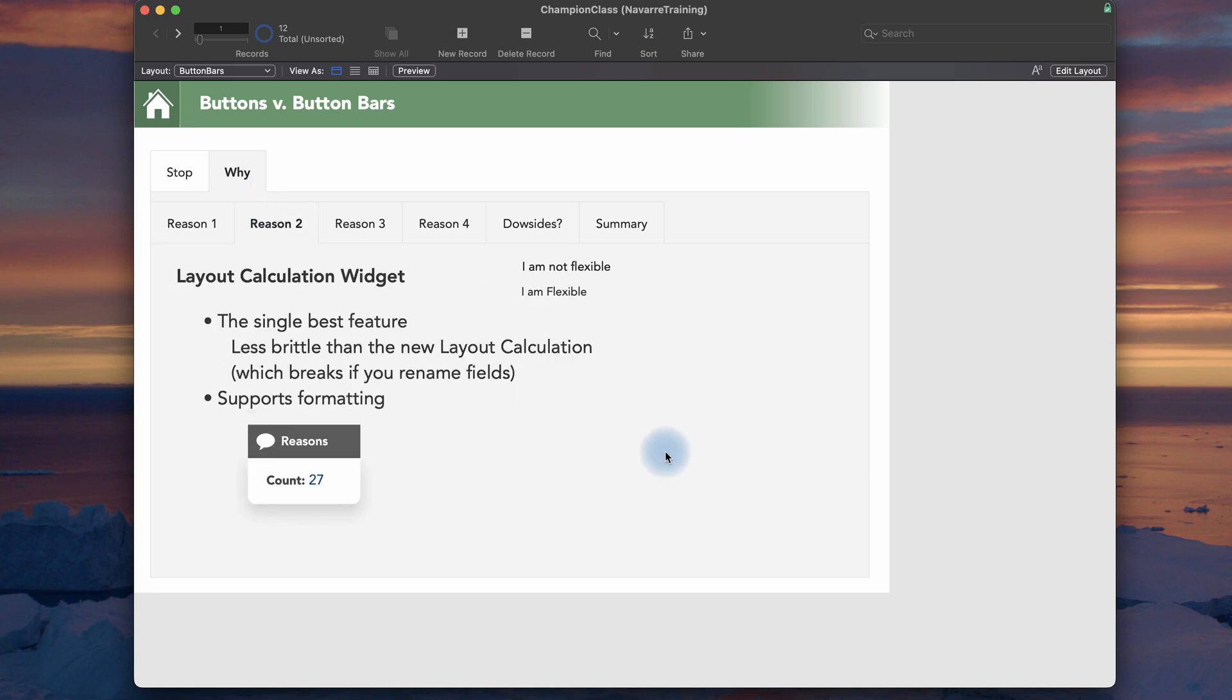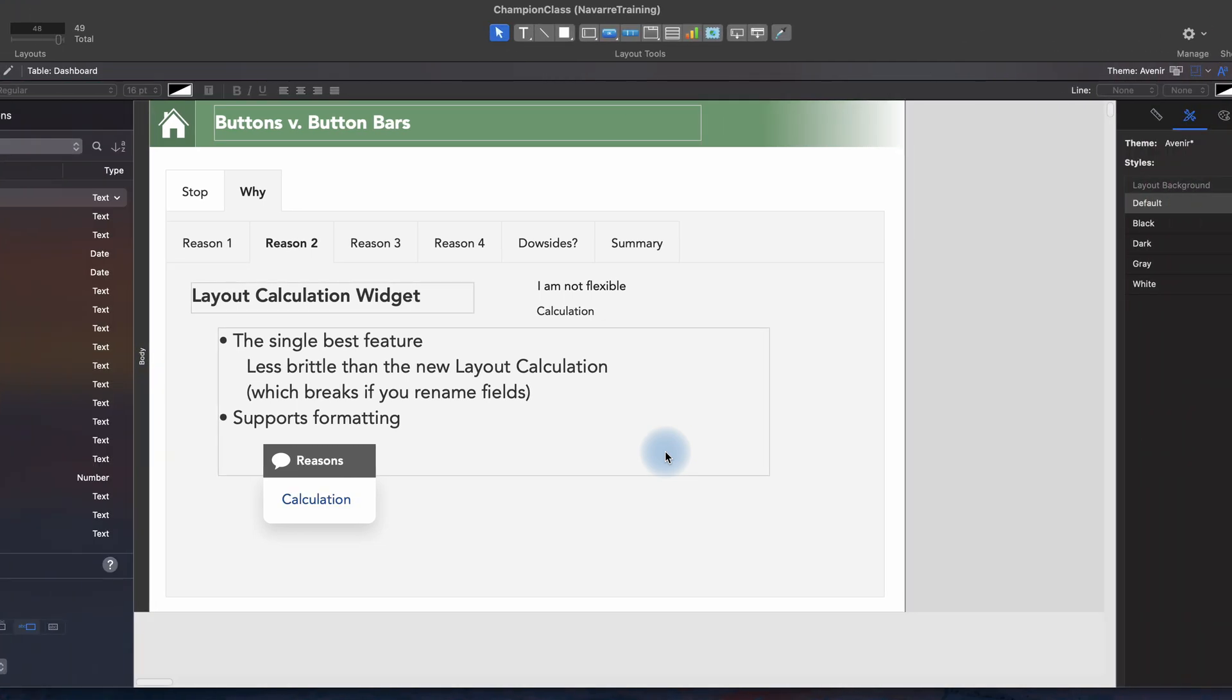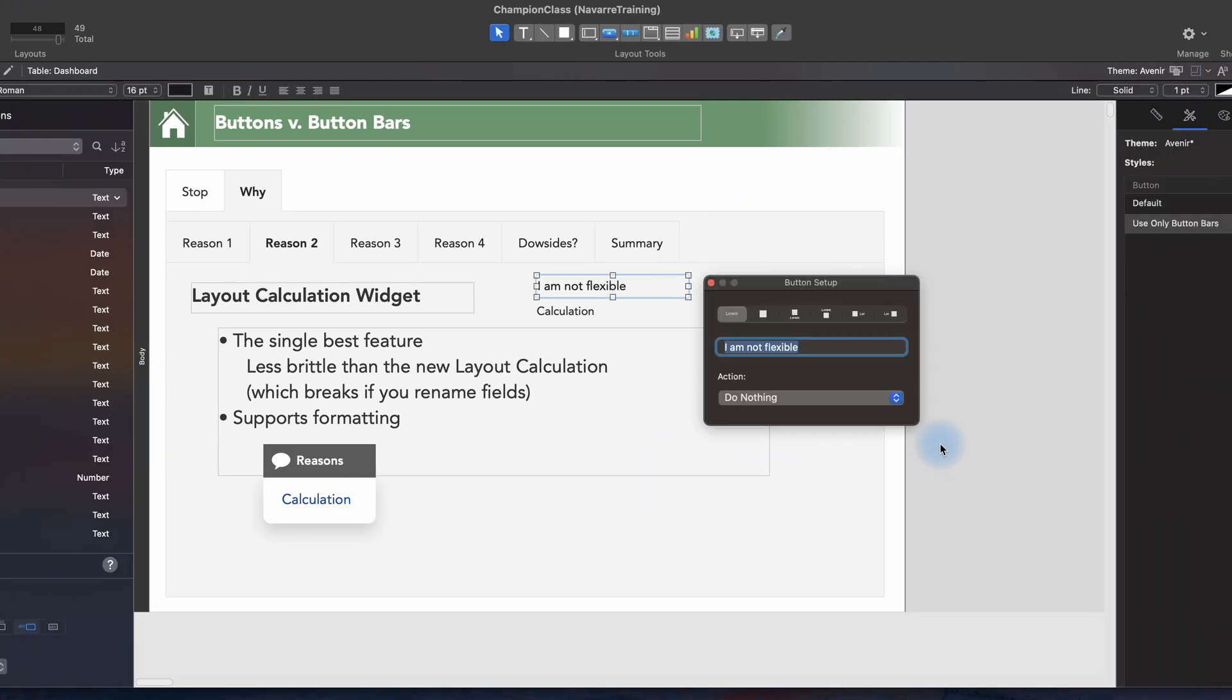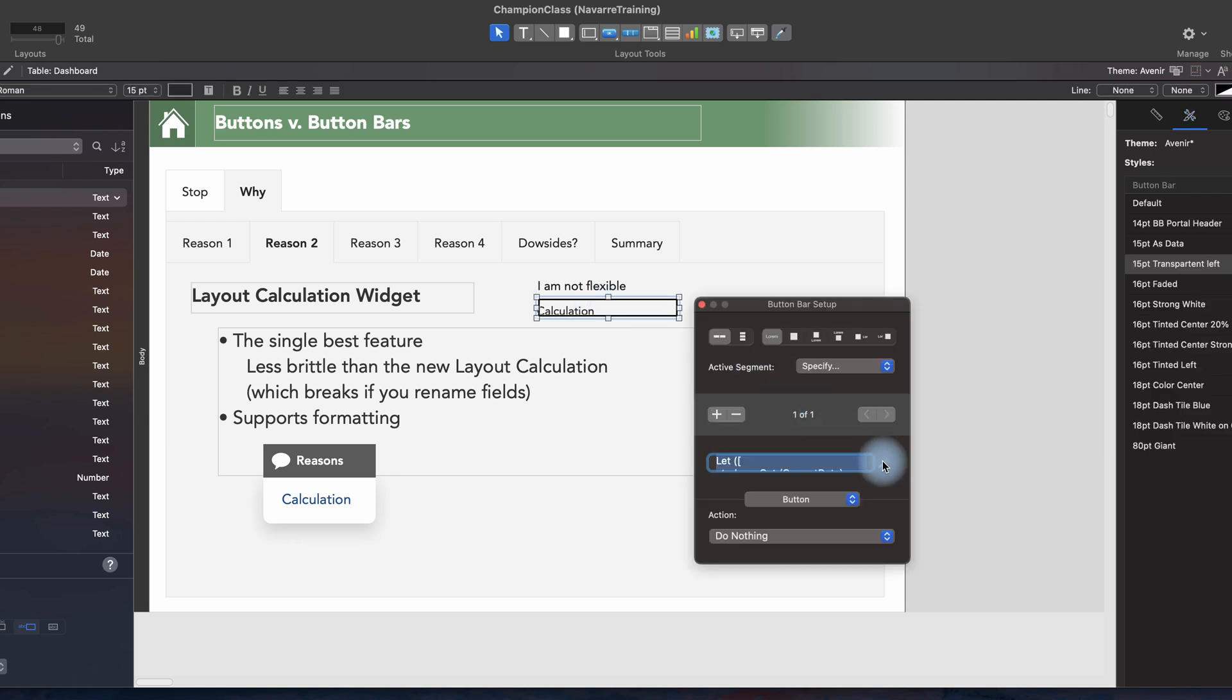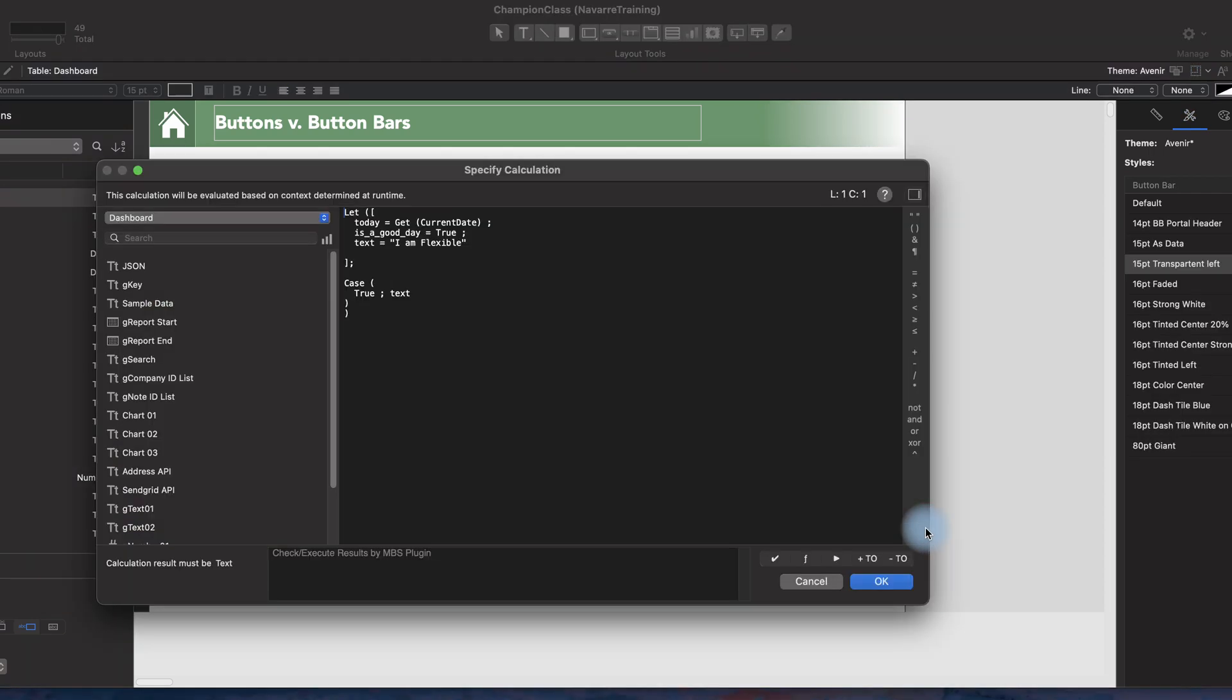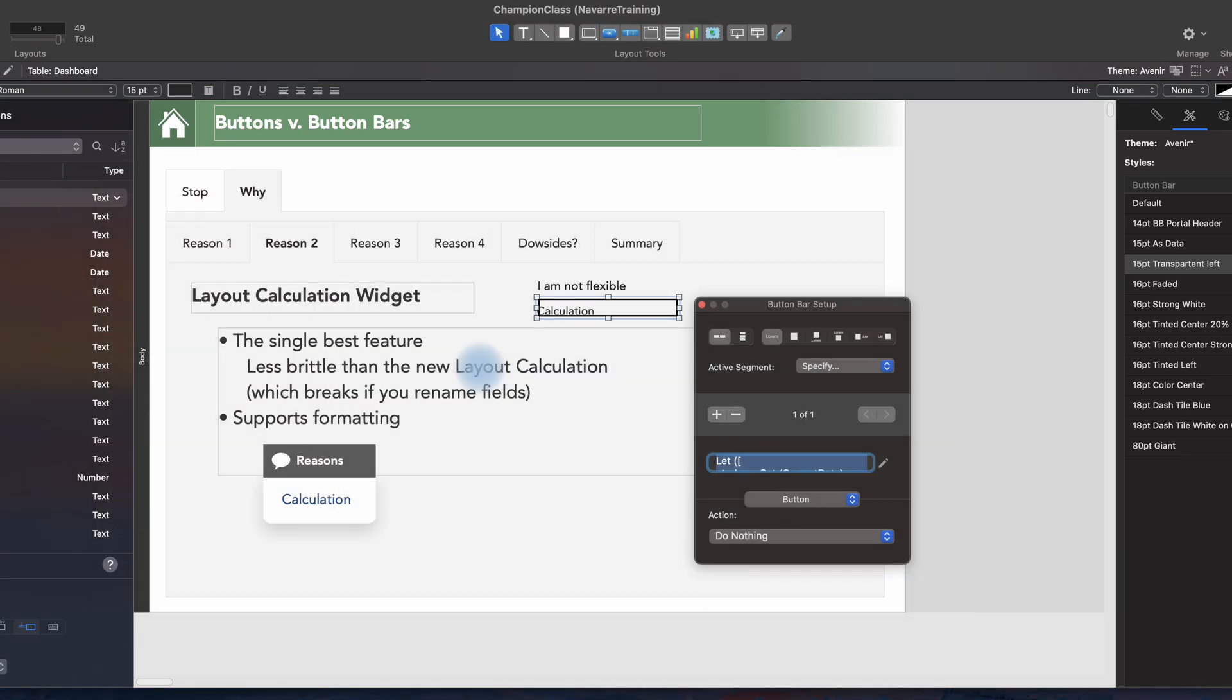Reason two. My favorite feature of the button bar by far is that it is a layout calculation widget. So if we go and we make a button, we get no features, but as I talked about a minute ago on a button bar, you can put in a calculation and you can have whatever you want on the button bar. Complete flexibility, multi-language support. I use this every day, all day.